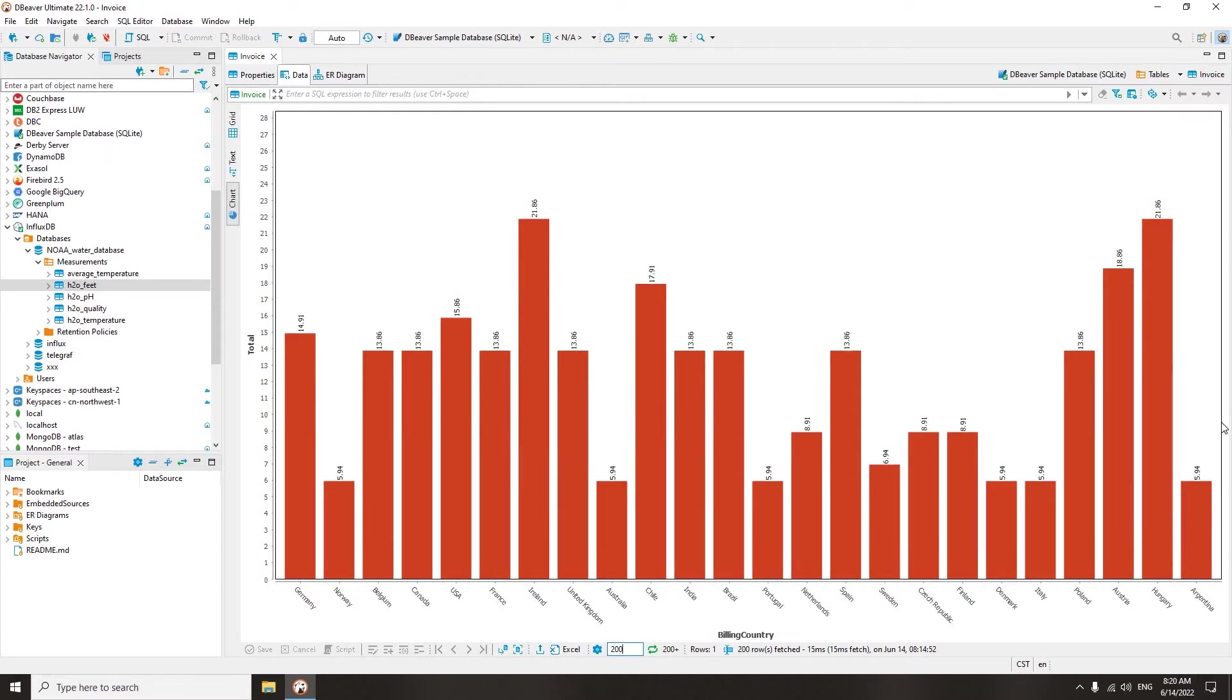But if you need to display the maximum payment sizes for each country on the chart, you need to select the max function, and so on.